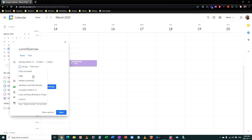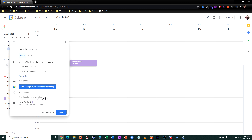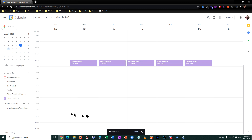You can choose: do you want this weekly, annually, every weekday, or custom? In this case we want every weekday. Hit save — and we've got lunch and exercise. That's a good start.